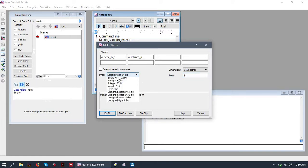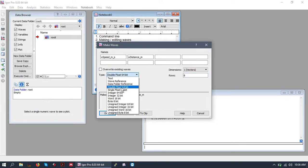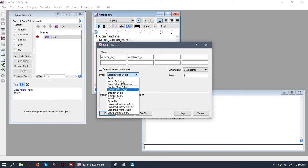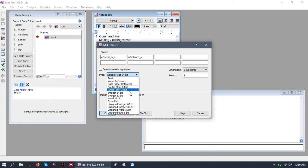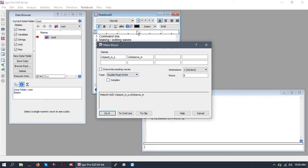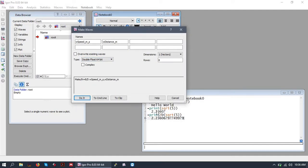Generally, I always make my waves double float 64-bit. You probably will only, well, generally, for most needs, you will only either need a text wave, a double float wave, or a 32-bit wave. The difference between a double float and a single float is the precision of the numbers in that wave.